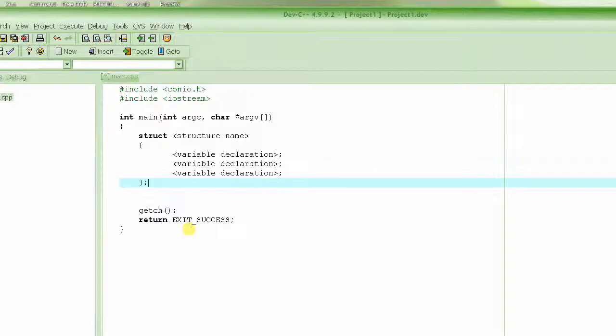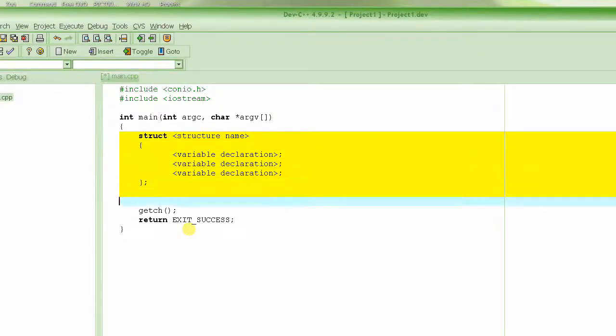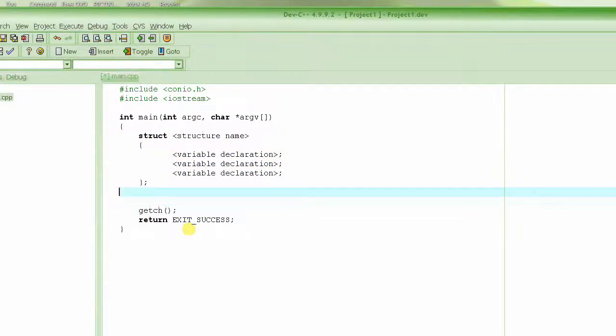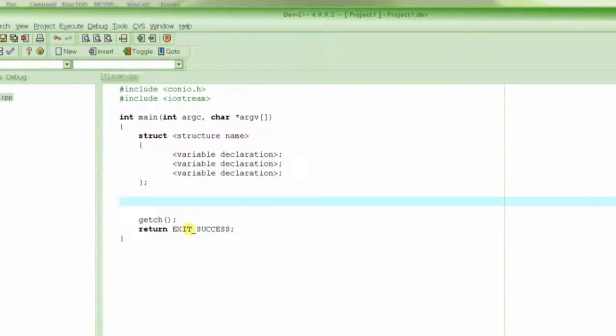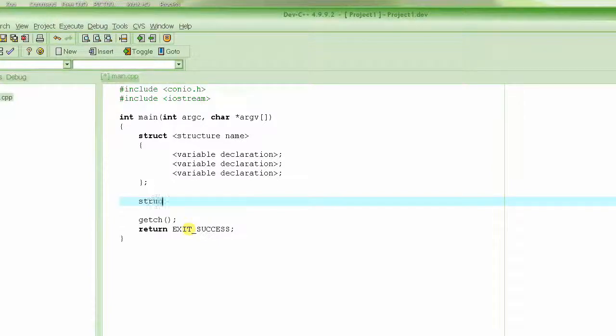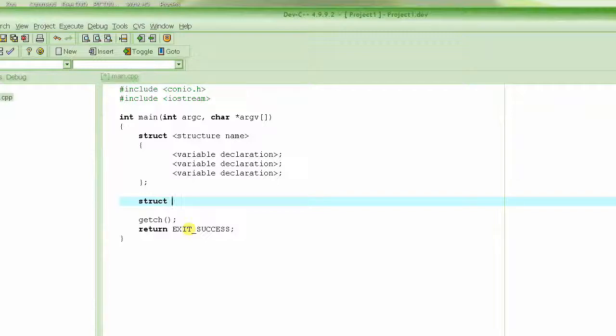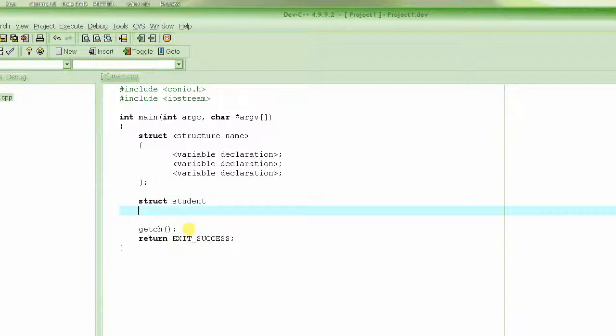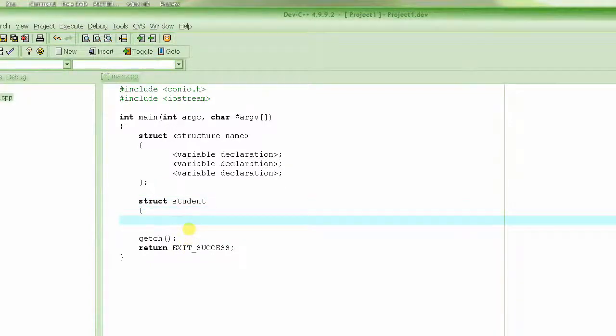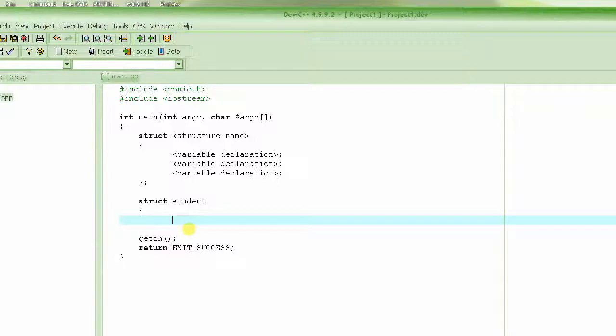In this particular example, how are we going to declare the structure? struct, and then the name of the structure—let's call it student. You can name it whatever you want. Then what kind of members will it have? These are called members. So it will have an int ID.